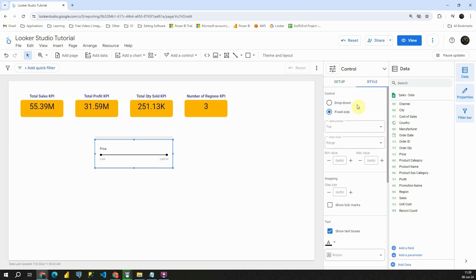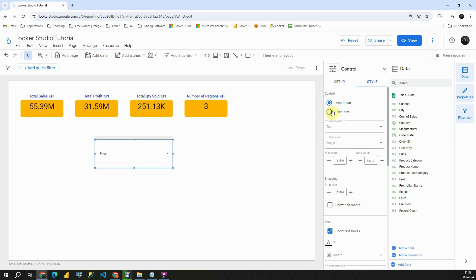Let's go to style. That is important for us. And here we can provide the dropdown, fixed sized. So this is the dropdown. This is fixed sized. Excellent.